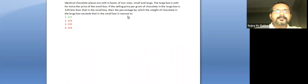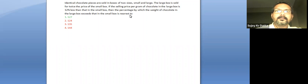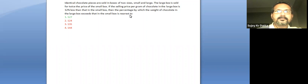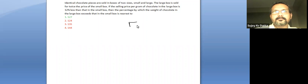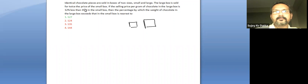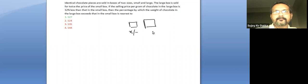Welcome back. This question has come in CAT 2021 in the morning session. It says that identical chocolate pieces are sold in boxes of two sizes, small size and large size. The large one is being sold for twice the price, so if this sells at x, this sells at 2x.